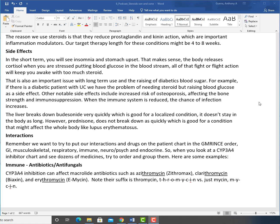The liver breaks down budesonide very quickly, which is good for a localized condition. It doesn't stay in the body as long. However, prednisone does not break down as quickly, which is good for a condition that might affect the whole body like lupus erythematosus.